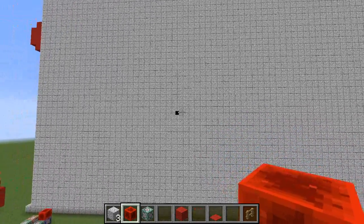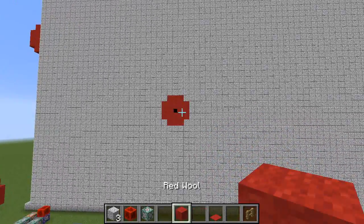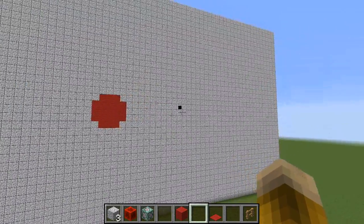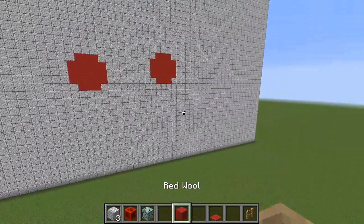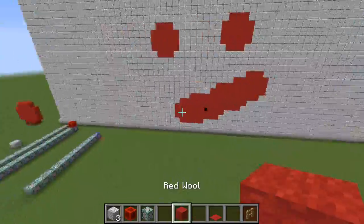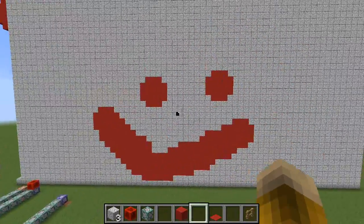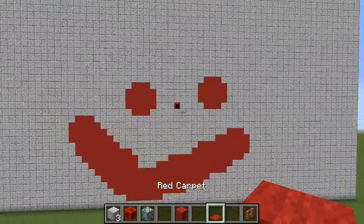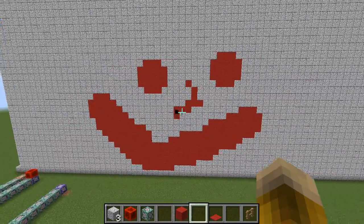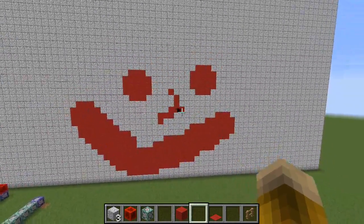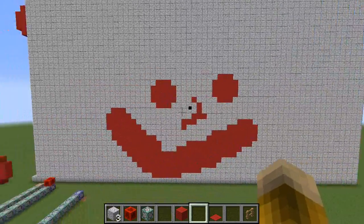What I have here is just a fun little painting program. I have different brushes I can select. For example, if I want to draw a smiley face like this, I can do something like that, and it looks cute and great. If I want a thinner line brush, I can use this one that's the carpet. The red wool block looks like a big thick line and the carpet looks like a thin line.